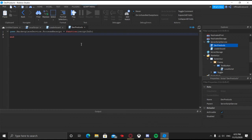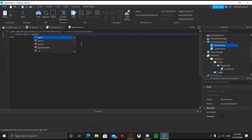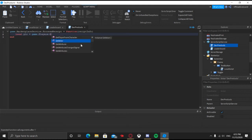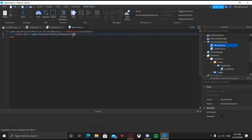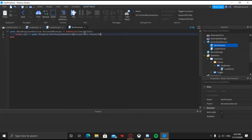Now we are going to make a variable for our player. We're going to say: local plr = game.Players:GetPlayerByUserId(receiptInfo.PlayerID). Basically, the player ID is the user ID of whoever bought the developer product.